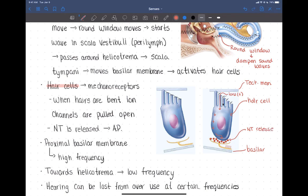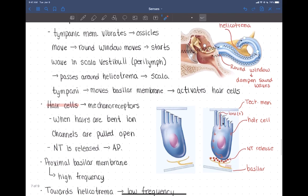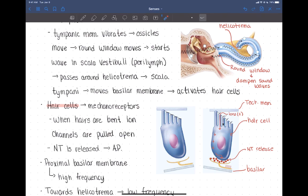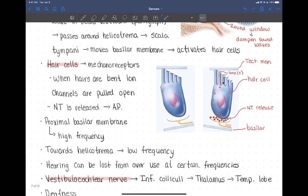That neurotransmitter release produces an action potential in the nerve, which travels through the vestibulocochlear nerve out of the ear. To recap: sound waves cause movement of the stapes, that movement is transferred through the oval window to the perilymph in the scala vestibuli and scala tympani, those perilymph waves move the basilar membrane, and the physical movement of the basilar membrane pulls open ion channels on the hair cells, allowing the hair cell to produce an action potential.